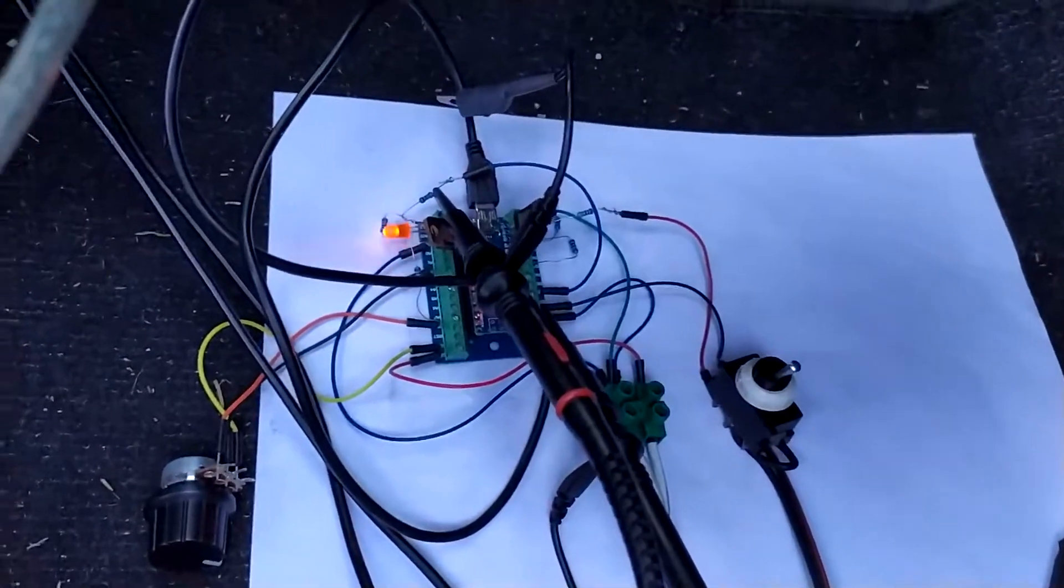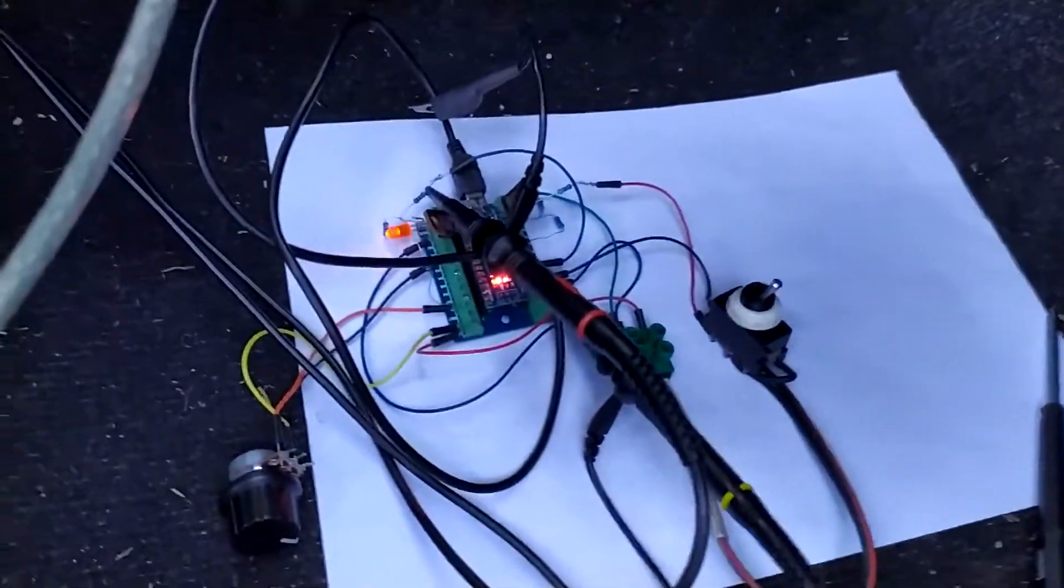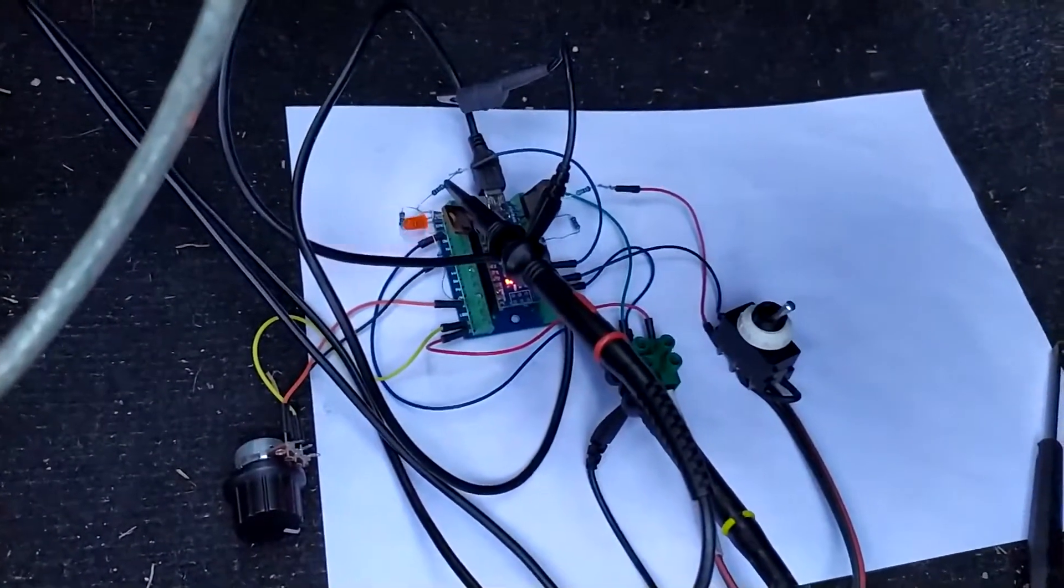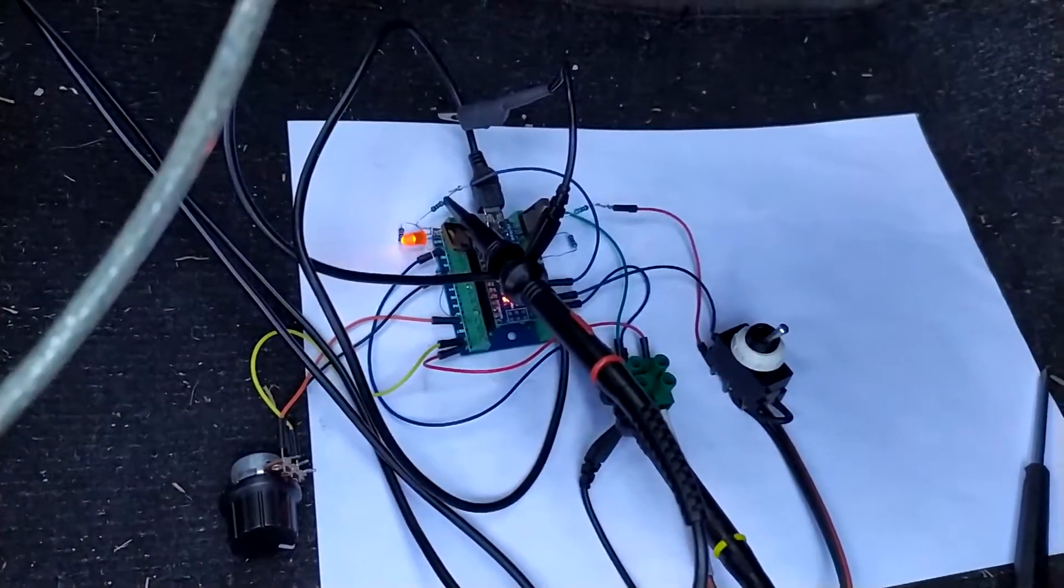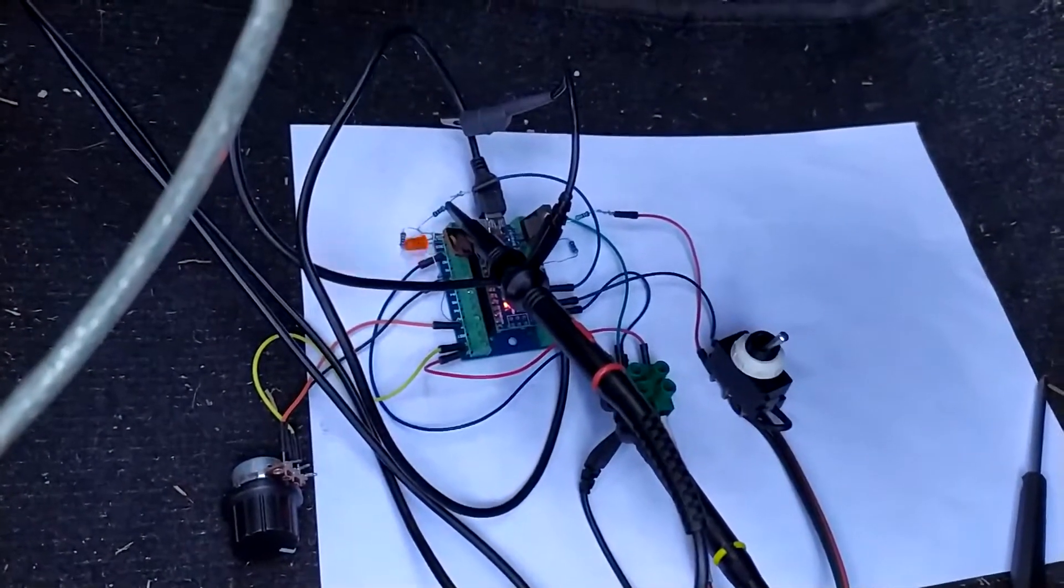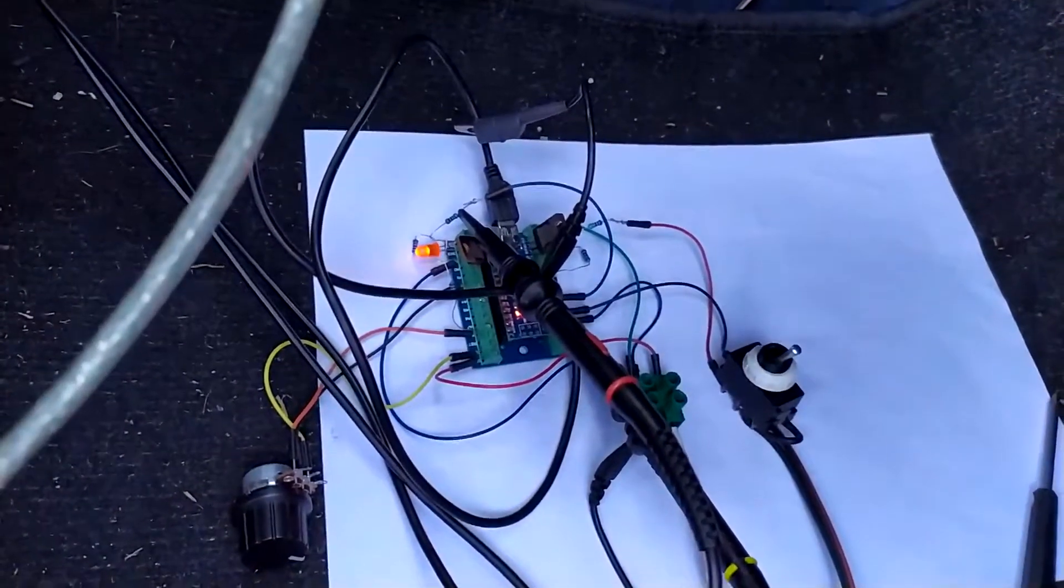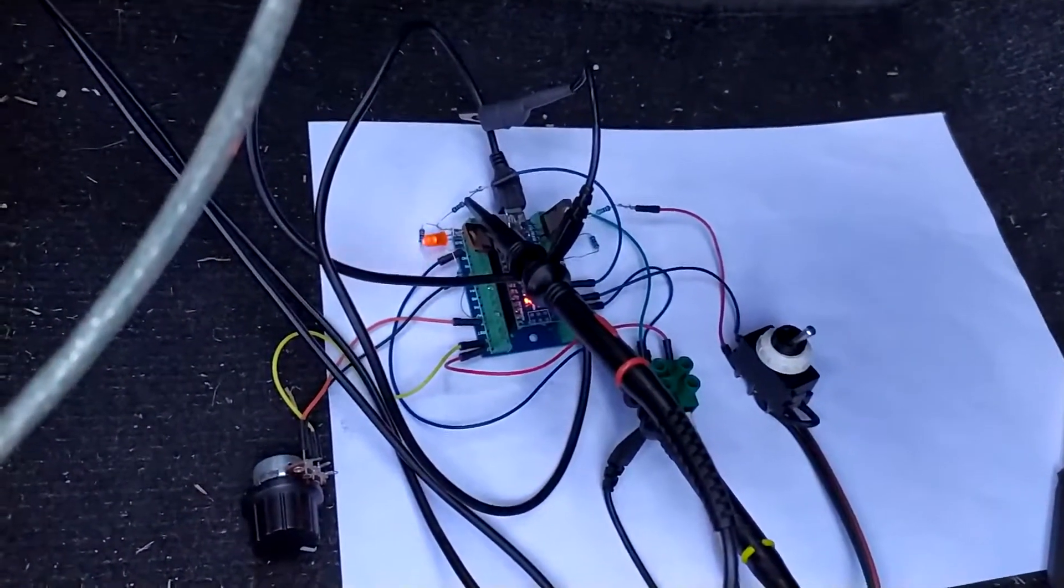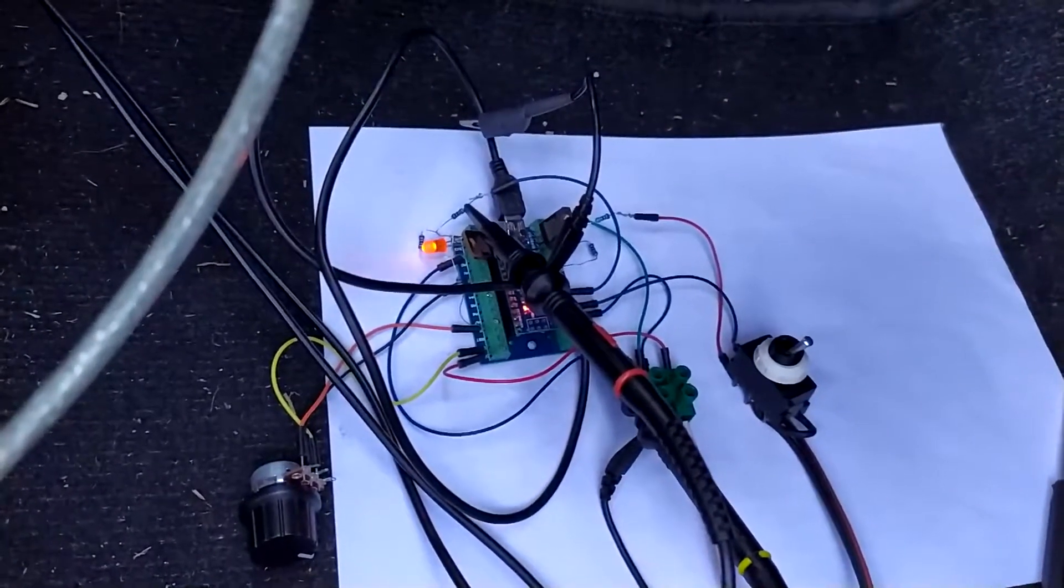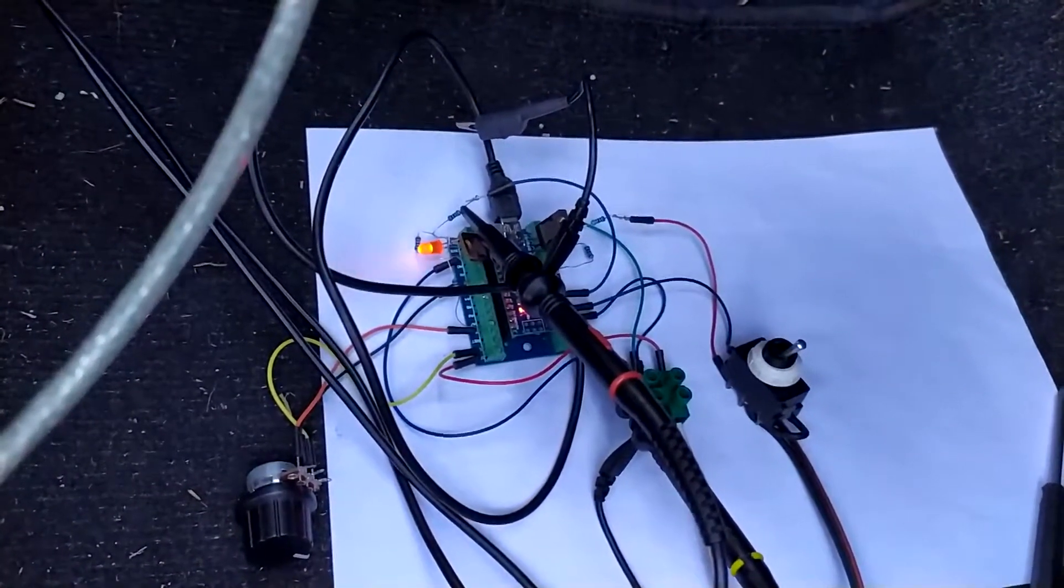So the idea of this is to use the Arduino Nano to retard the timing when there is boost in the engine, and to fire a fifth injector to add extra fuel when it's needed.